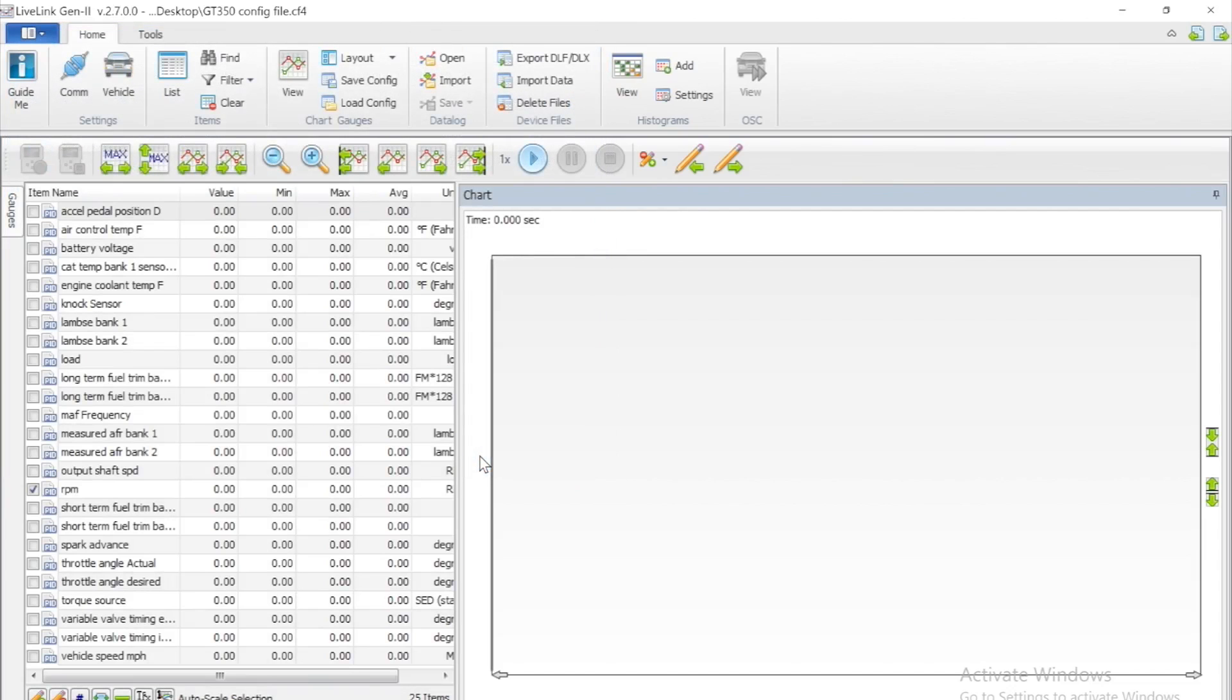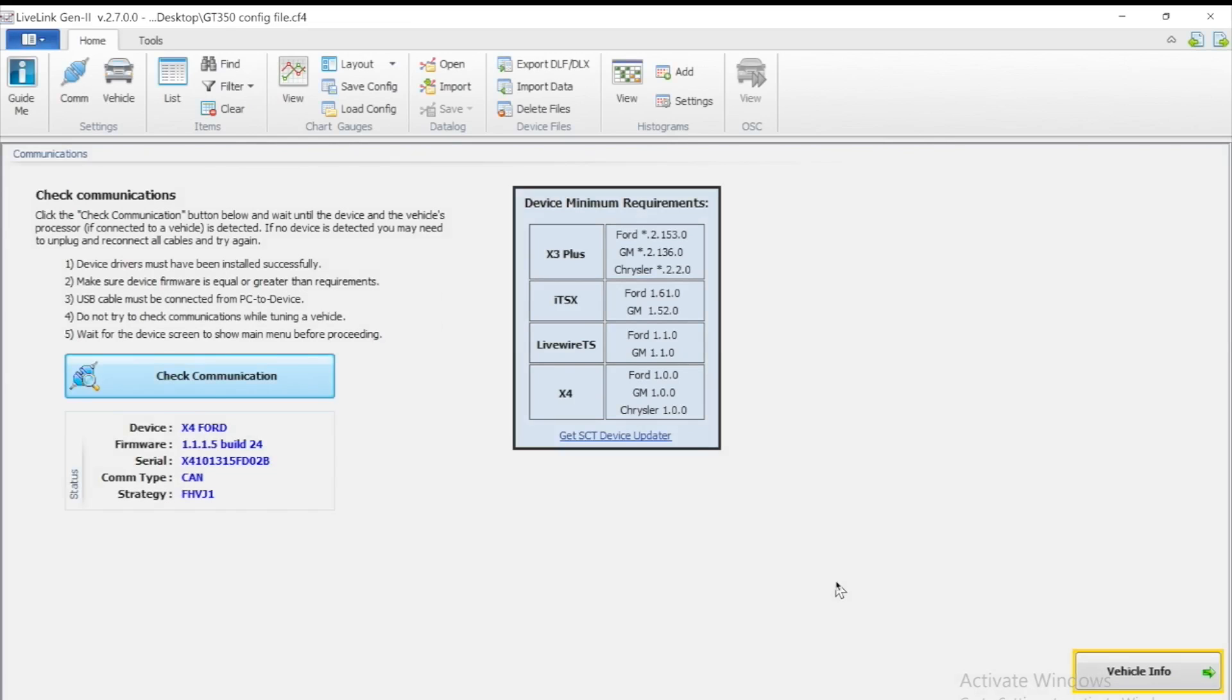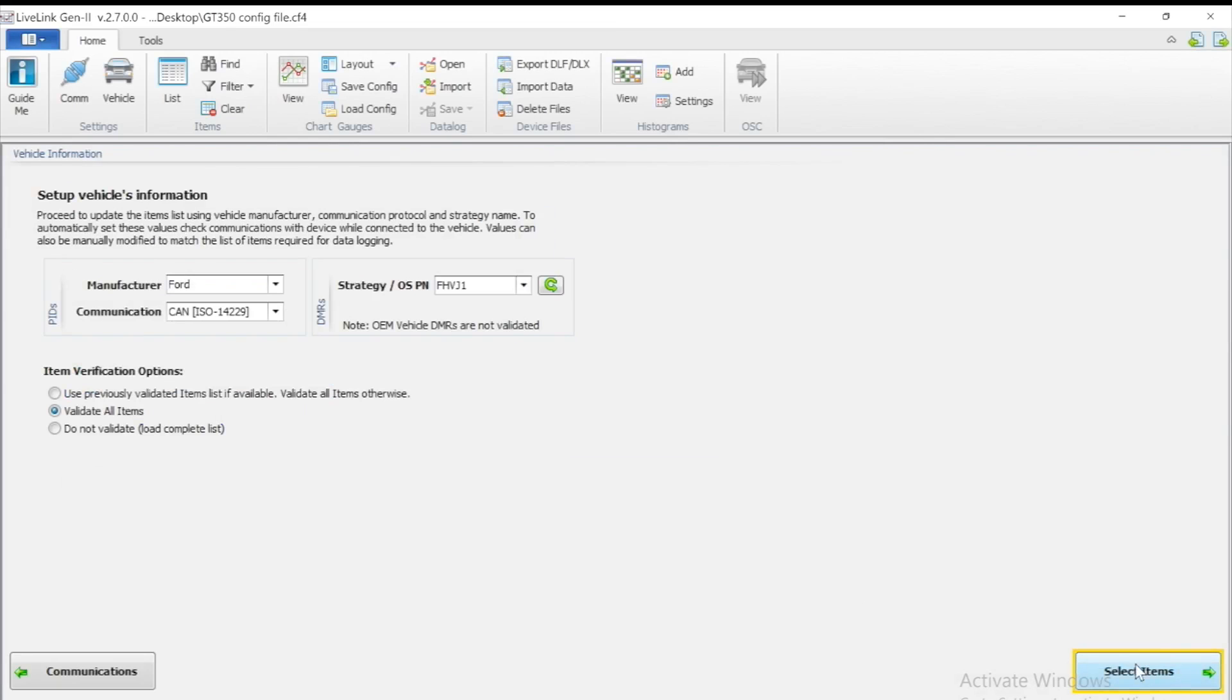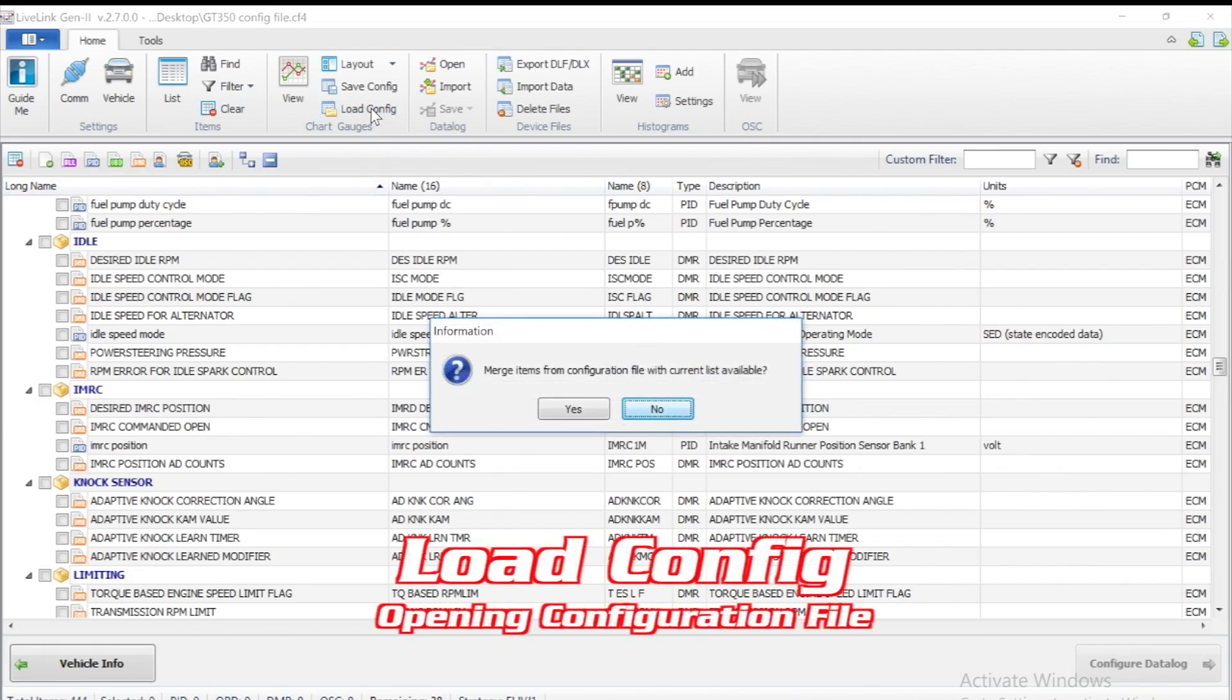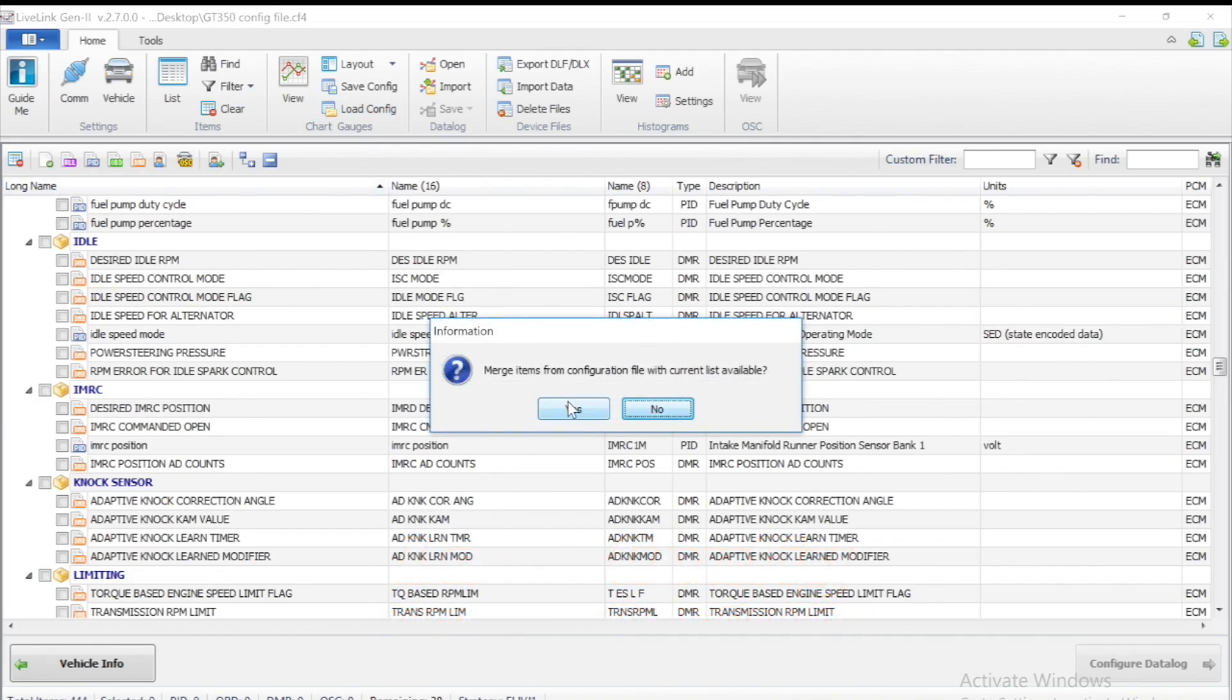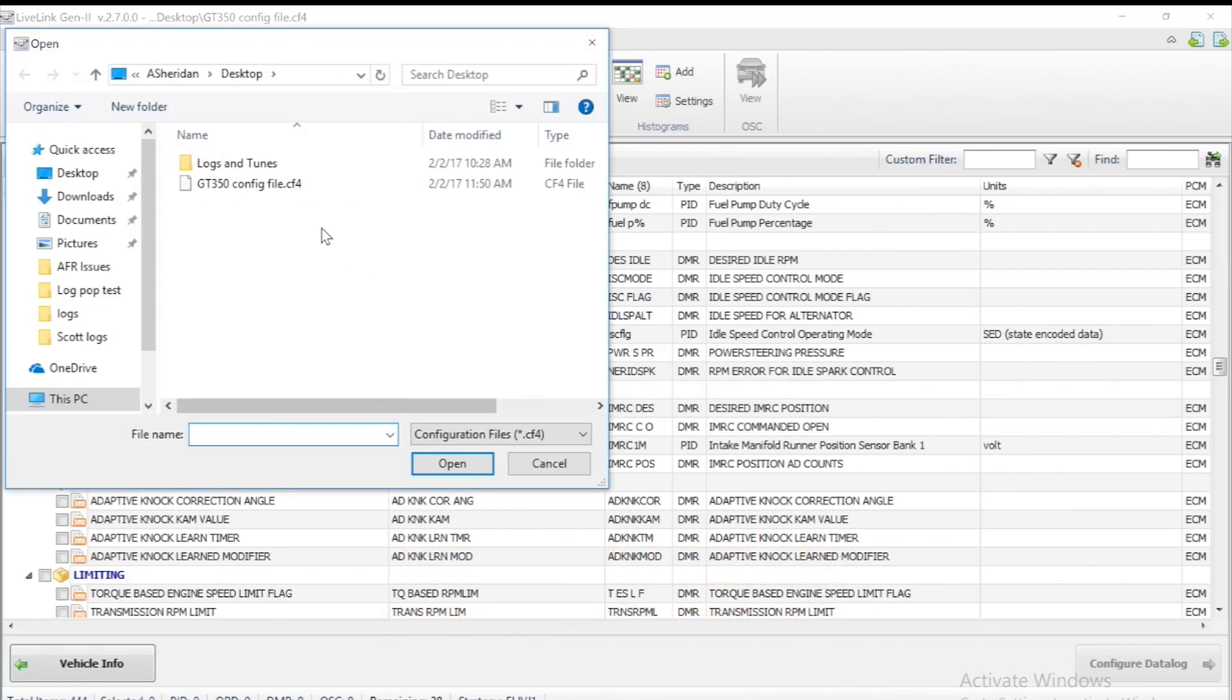If you ever want to open that config file, we can go back to the main menu, select use previously validated items, click Next, and we can now select load config and look for that file that you just created. It'll pull up all the PIDs that you just selected.